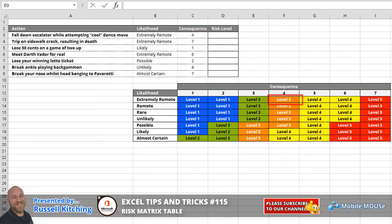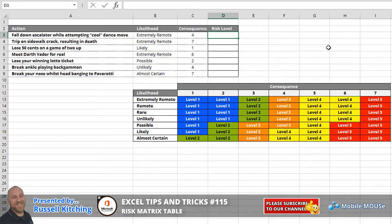So let's get started. In cell D3, basically what we've got in cell B3 is a likelihood, and in cell C3 we also have a consequence. Remember, we just want to simply find the intersection of those two in the table below.